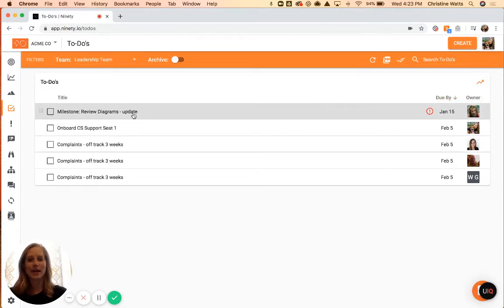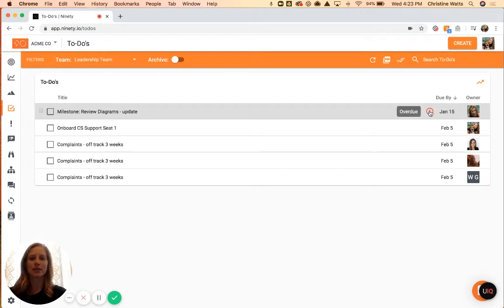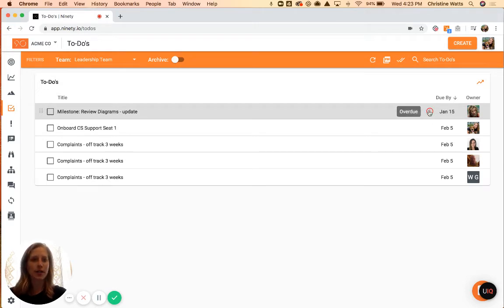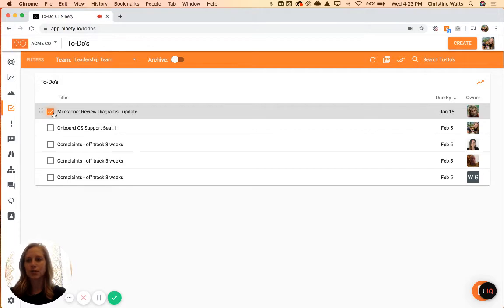If you do not have an item marked as done, you will see an overdue marker next to the due-by date. But as soon as you or anyone gets that completed and checked off, you'll see that go away.